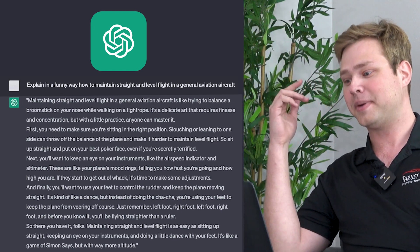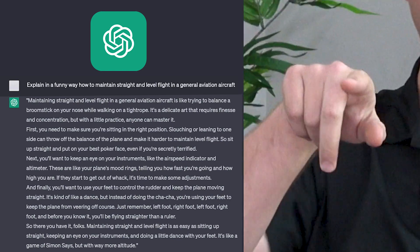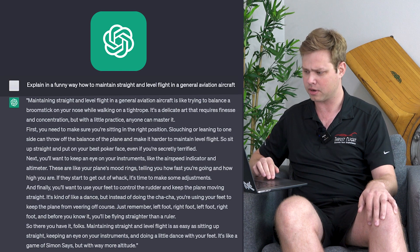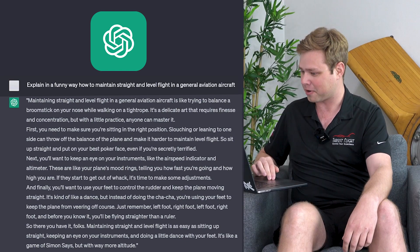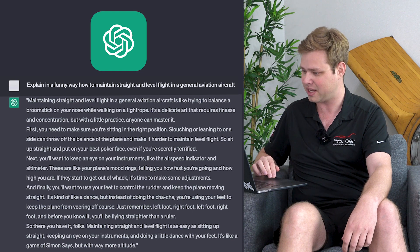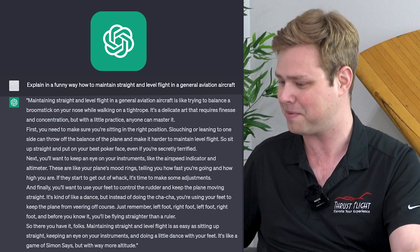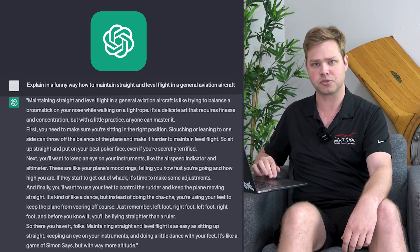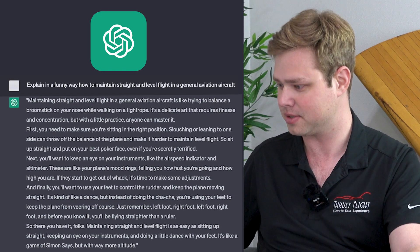Explain in a funny way how to maintain straight and level flight in a general aviation aircraft — because in an airliner, straight and level flight would just be autopilot on, right? Maintaining straight and level flight in a GA aircraft is like trying to balance a broomstick on your nose while walking on a tightrope. No, it's not — it is probably the simplest thing you can do. It's a delicate art that requires finesse and concentration, but with a little practice, anyone can master it. First, you need to make sure you're sitting in the right position. Slouching or leaning to one side can certainly mess up your sight picture. So sit up straight and put on your best poker face — even when you're slightly terrified of flying straight and level. If you are terrified of that, then you might need to consider your career and hobby options.